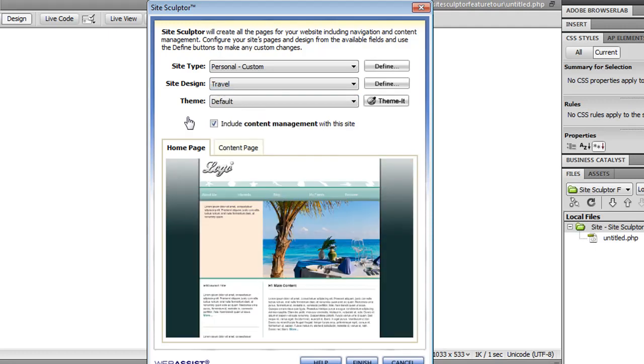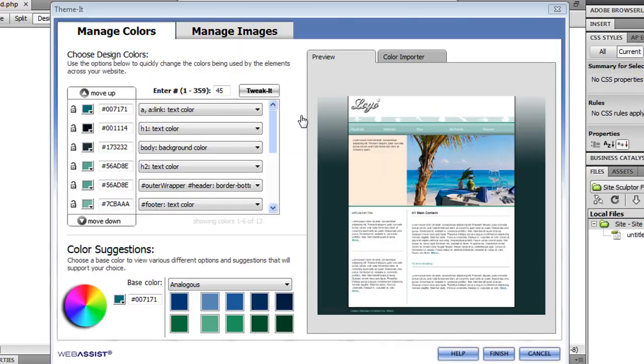So I've chosen this travel website, and now I'm going to open up Themeit. So when Themeit opens, you'll see a preview of your site design on the right-hand side, and all the colors used by your site on the left-hand side.